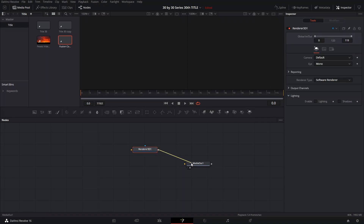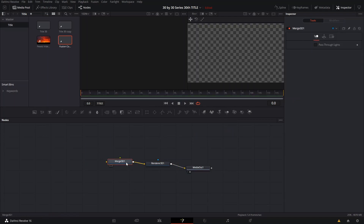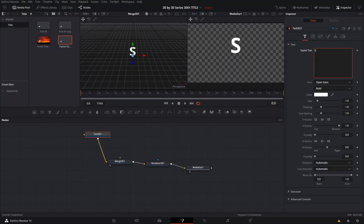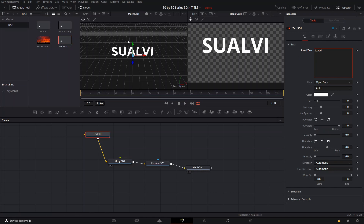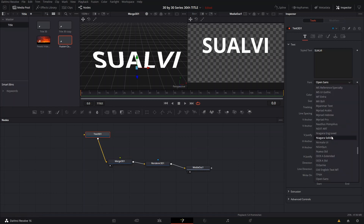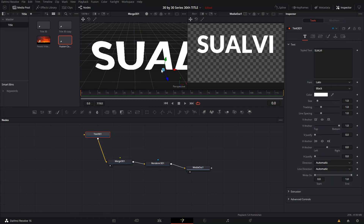We're gonna start by creating a 3D renderer and then a 3D merge so we're gonna be able to see what's happening. I'll press 1 on this one so we can see the side view. The first thing we're gonna create is our text, and I'm gonna write 'Suavi' here. On our text we don't really have to do much, but I like to change the style of the font.